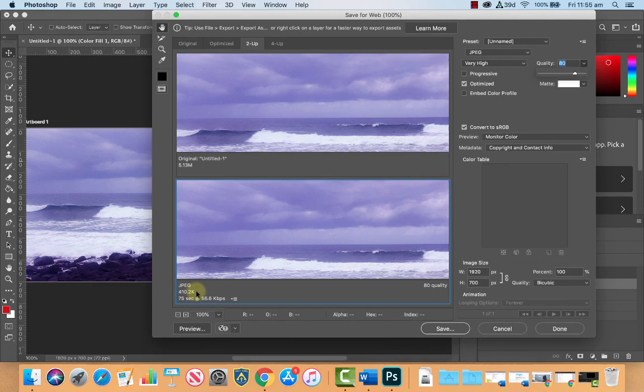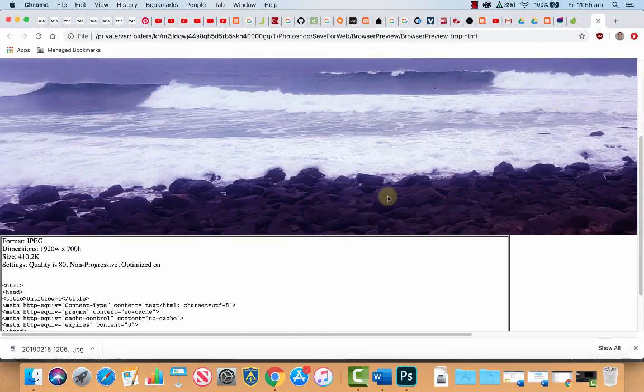And you can see the size of the image is what we set it to. We can preview it in a web browser if we want with that button and there it is there. That looks quite nice.